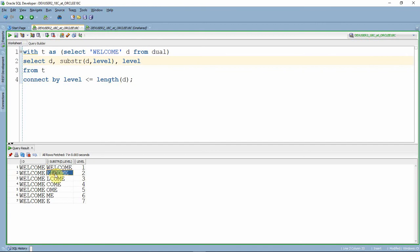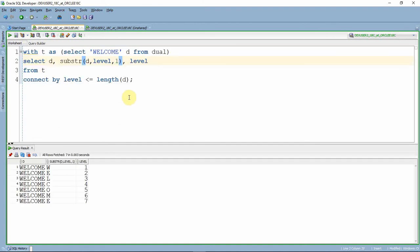This continues till the last row. But what we need is just one character, right? So you put one - the third parameter says how many characters you want to extract. Now we've got the record row-wise, each character in a separate row.